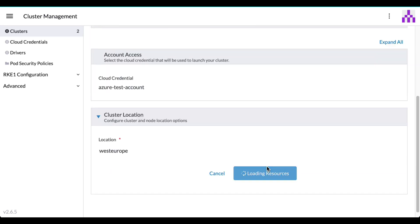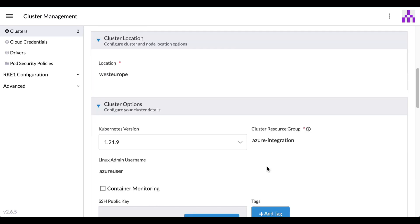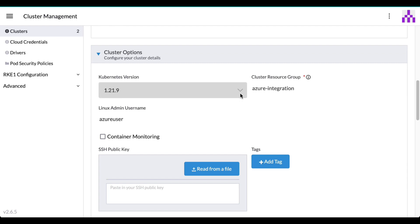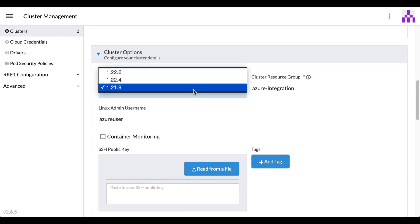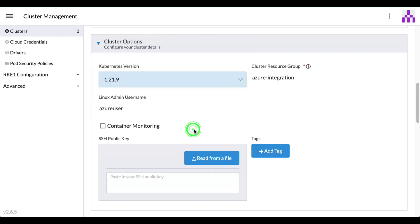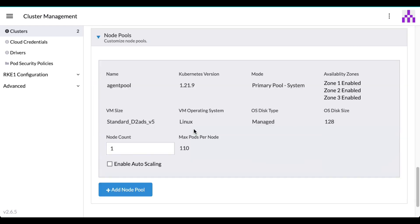Rancher also keeps in-sync cluster changes done in the Azure portal, so the integration process is bi-directional.